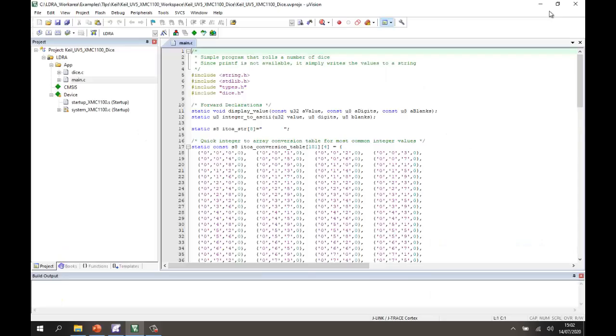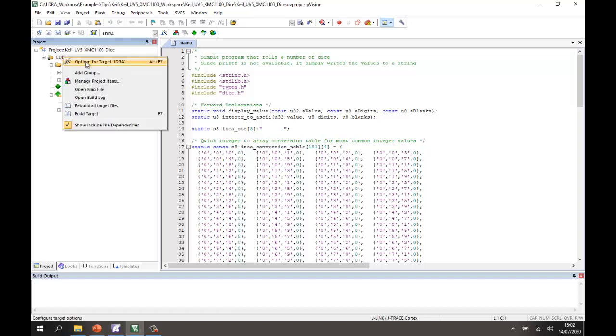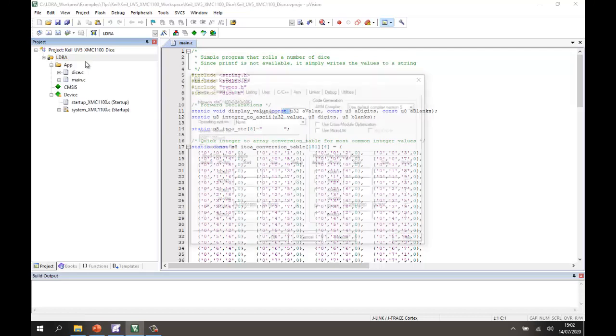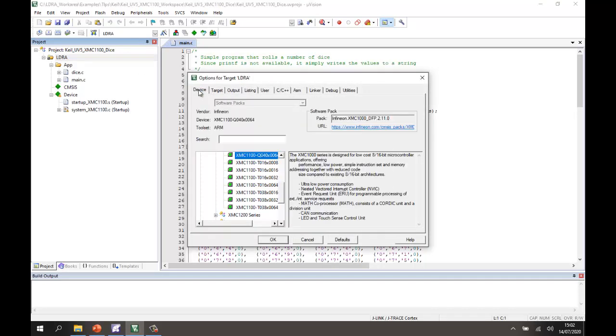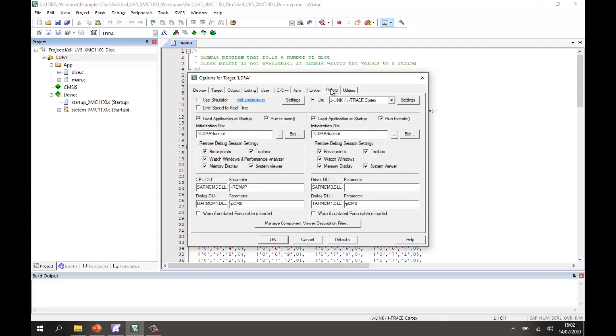Now the starting point is Keil Microvision 5 and inside here I've created a simple project. Let's take a look at this. If we go to the options we should be able to see that the device that I've selected is an XMC2Go device. I've also configured it so that when we do the debug it's going to use the onboard J-Link on my device, and in order to be able to control it from LDRA I'm using a script here that will be automatically generated.